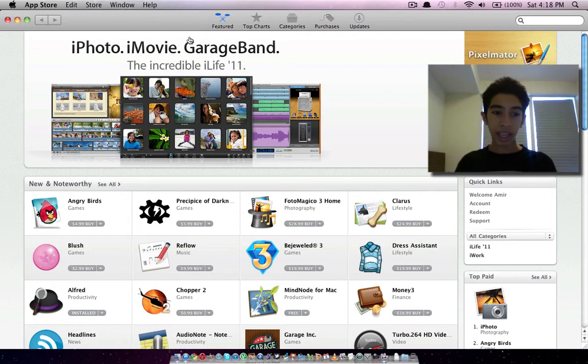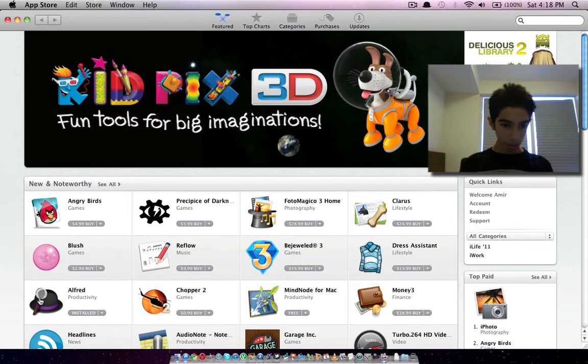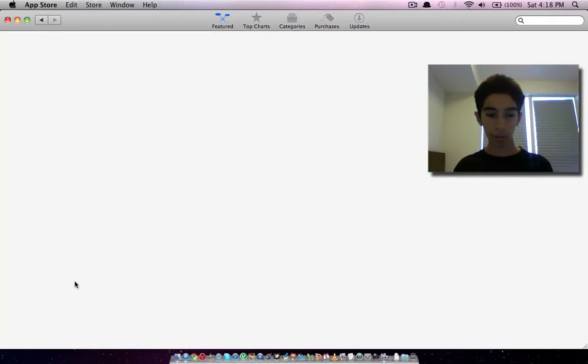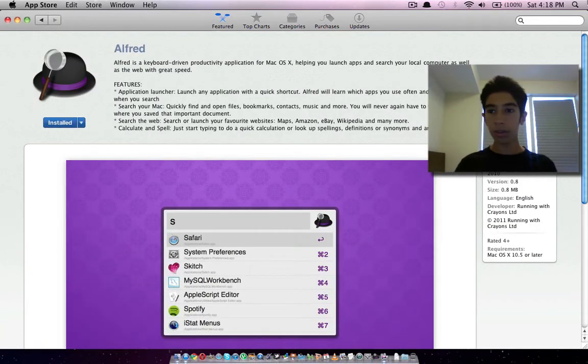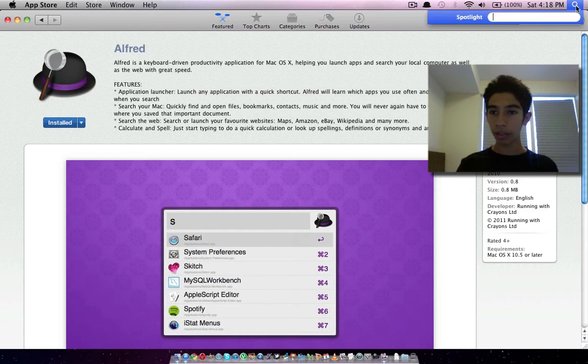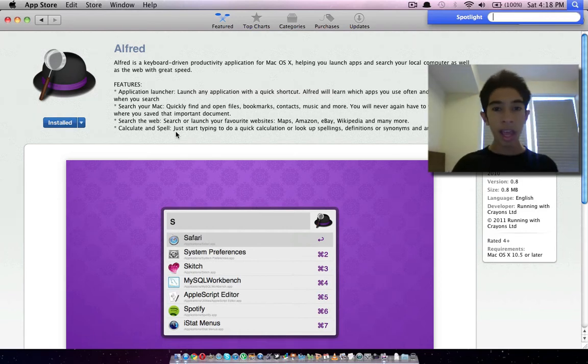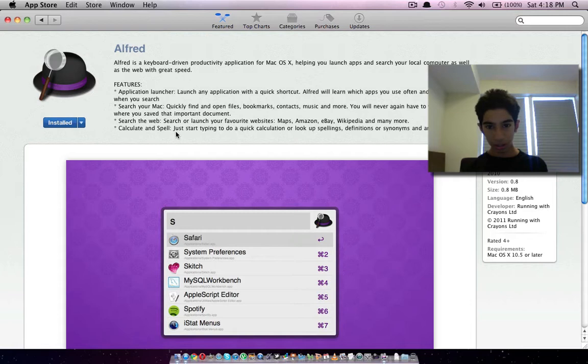Today I would really like to talk about this really cool app. It's over here actually and it's called Alfred. Many of you use this Spotlight over here on the top right corner of your screen and you use it to just find regular things.